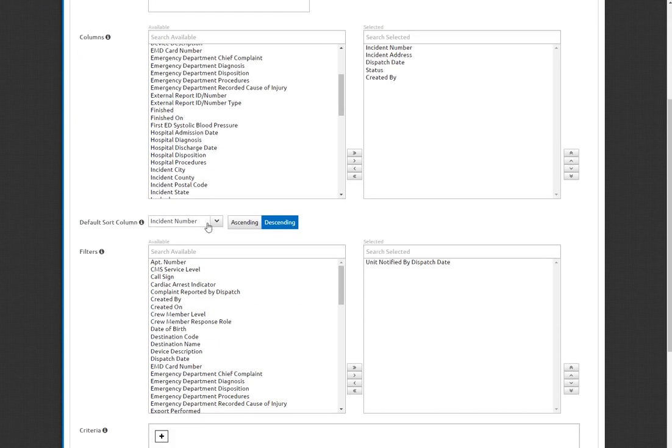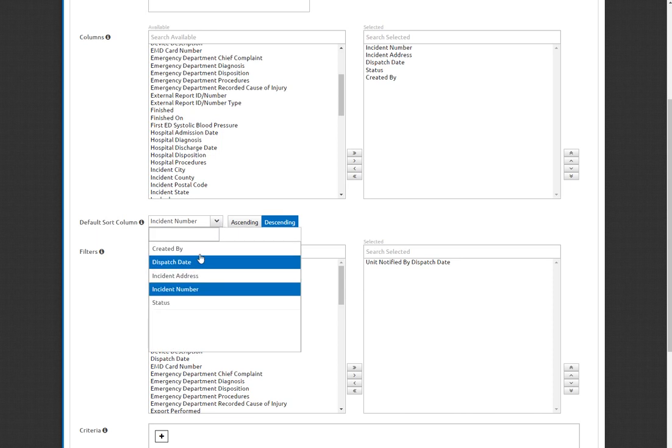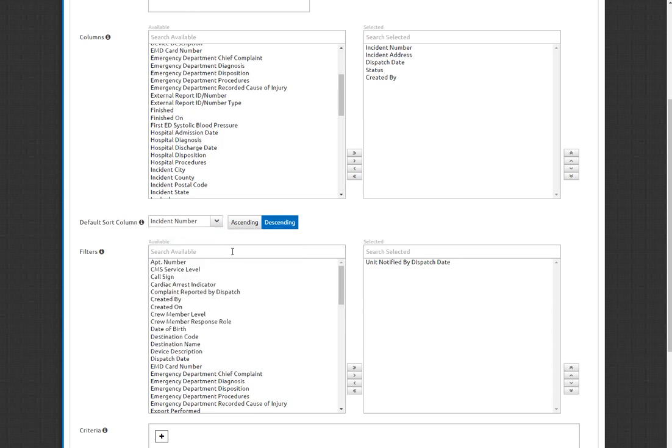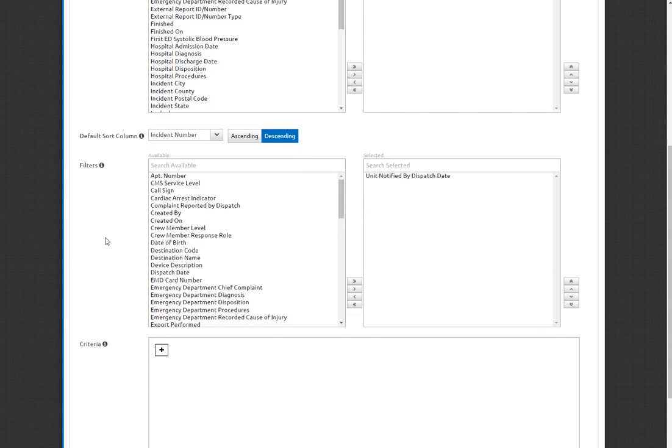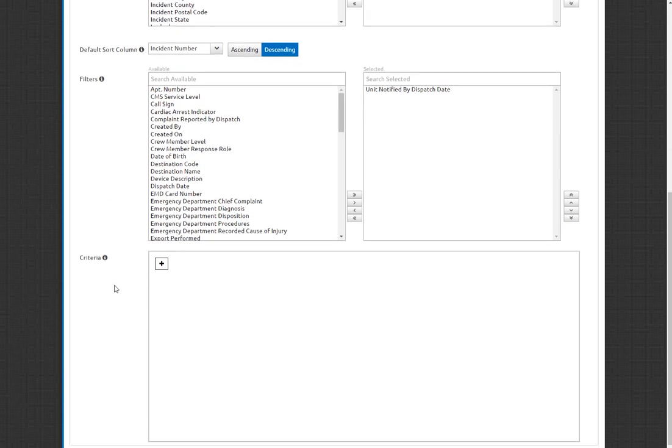The next thing I want to do is see how I want to see it to sort. It's going to default likely to the incident number descending, but you can change it by any of the fields, ascending or descending. We're not really going to worry about filters right now, but we are going to talk about criteria.